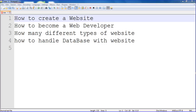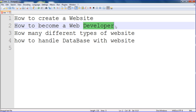First of all, I will tell you here how to create a website — that concept I will tell you. And then how to become a web developer. Everyone can become a developer. If you want to become a web developer, you should learn HTML, CSS, and also C Sharp or C++, and JavaScript — everything.